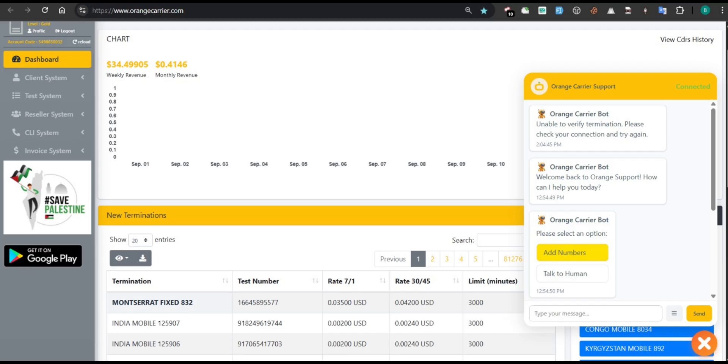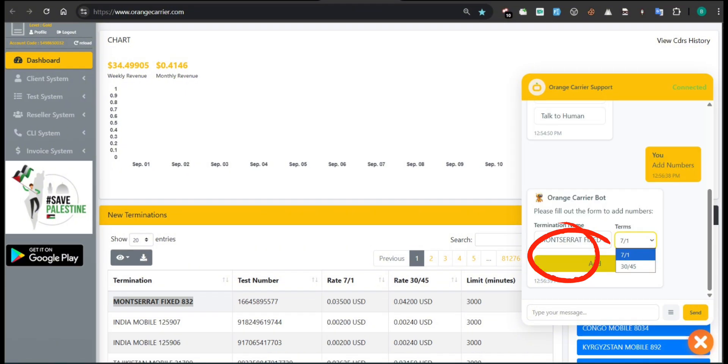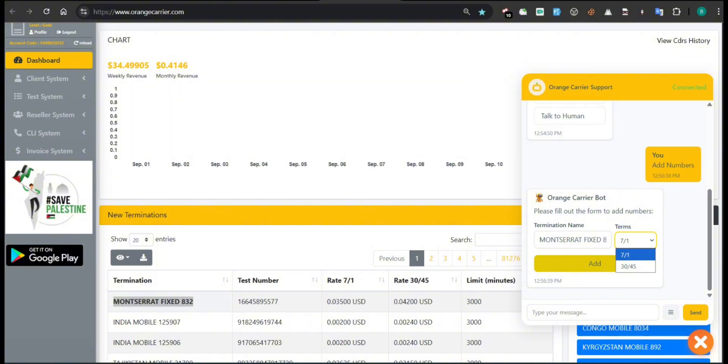Step 2: Submitting a new termination. Click on Add numbers. The bot will present a mini-form asking for the termination name, e.g., Monserrat Fixed 832, and the desired terms—choose between 7-1 or 30-45. Once filled, click on the yellow Add button to proceed.